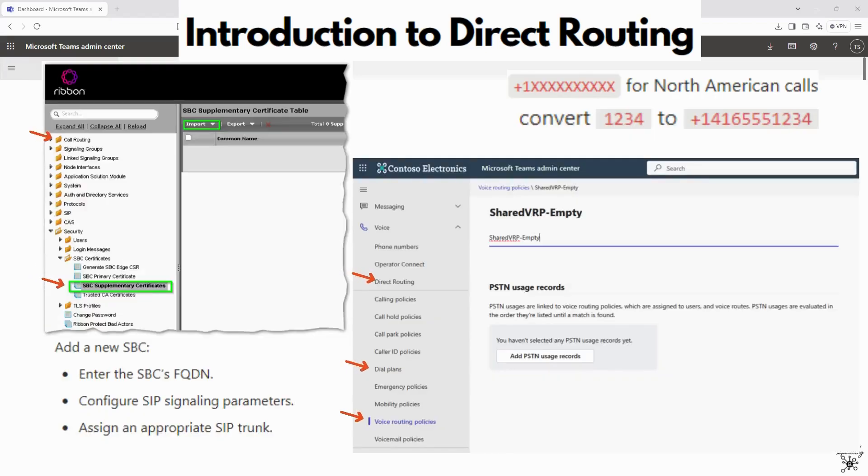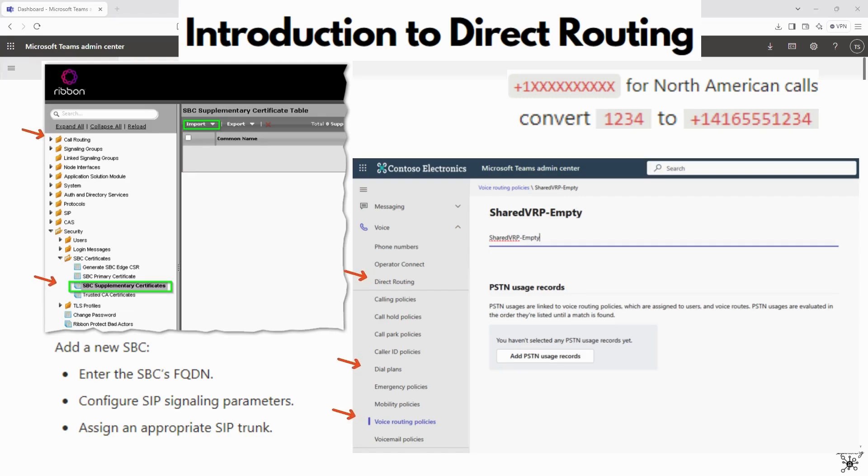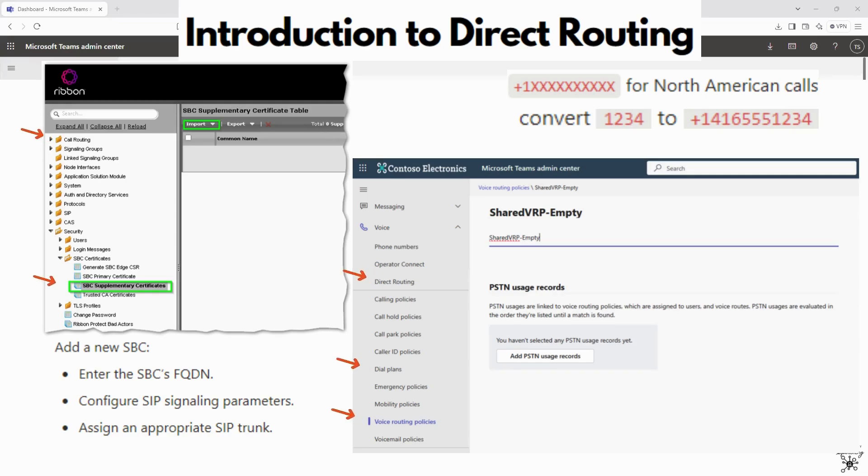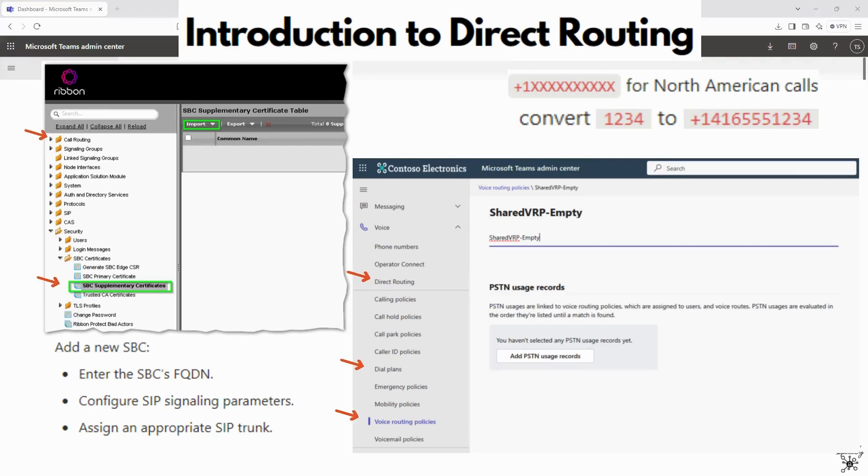When you're configuring direct routing in Teams, you would first set up the SBC, so you would configure the SBC to connect with Microsoft Teams. You would define the SIP signaling settings and apply certificates for secure TLS communication, and then enable routing rules on the SBC to handle incoming and outgoing calls.